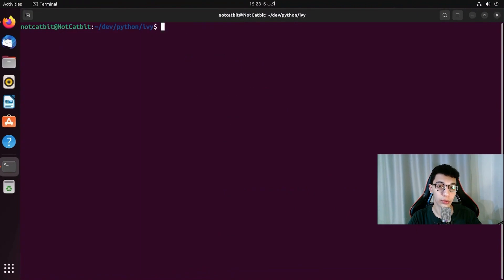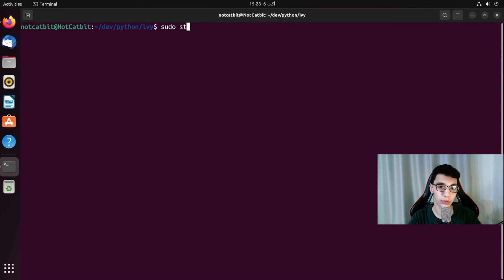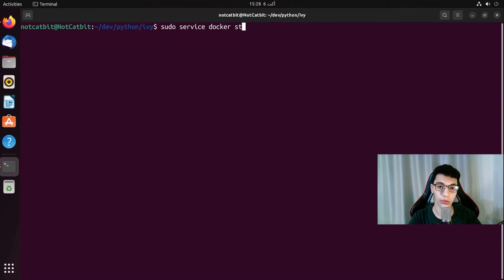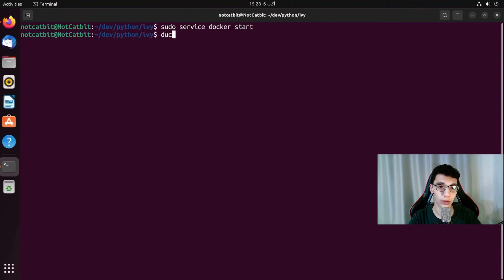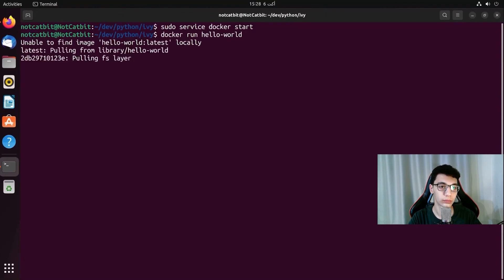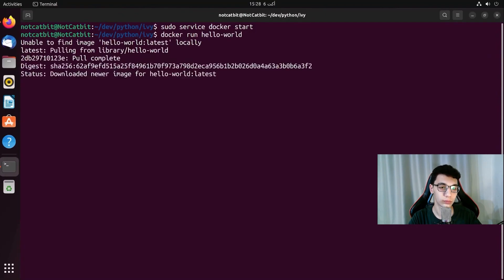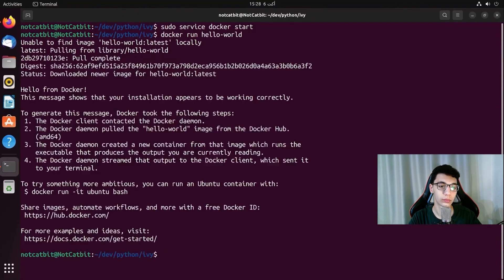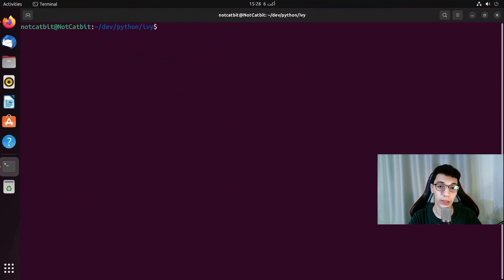And now that Docker is installed we need to make sure it runs correctly. So to run Docker we are going to type sudo service docker start. And then we are going to say docker run hello world. And we can see it works fine. Now we are done with Docker.